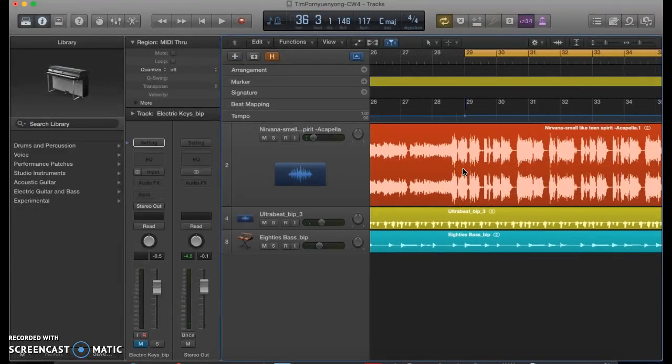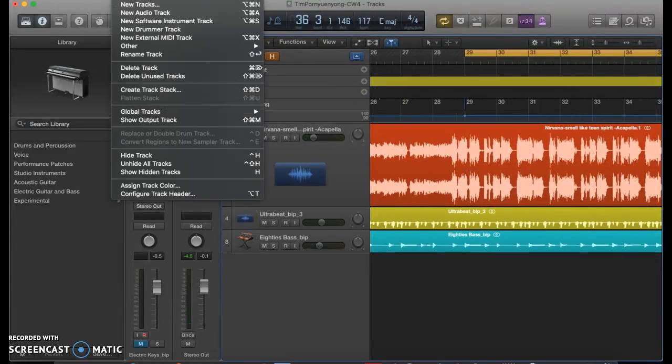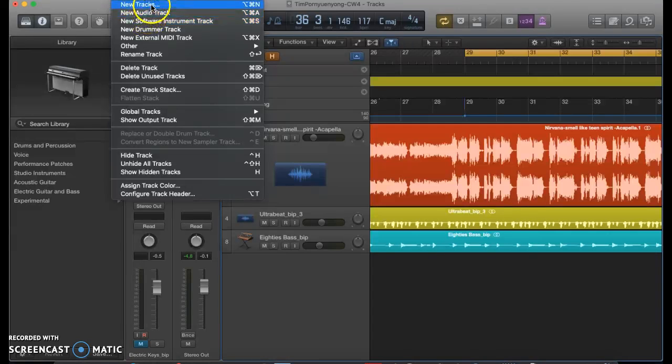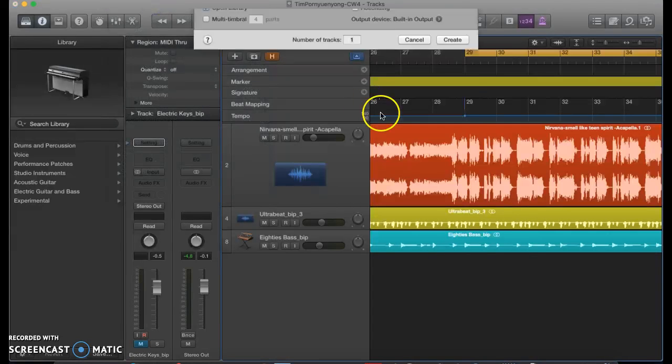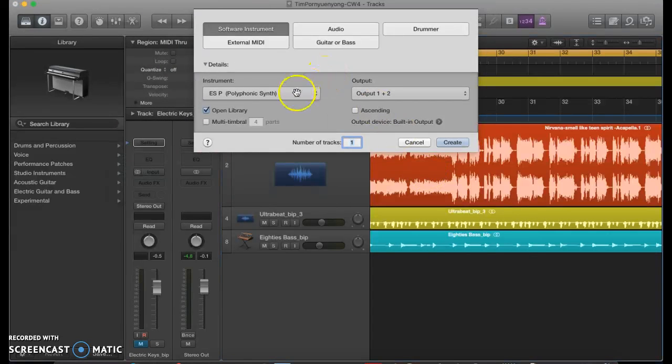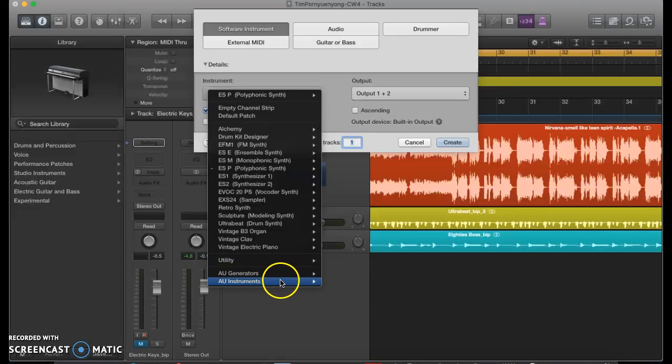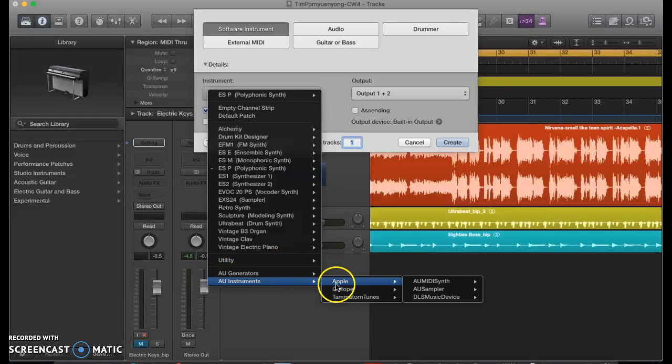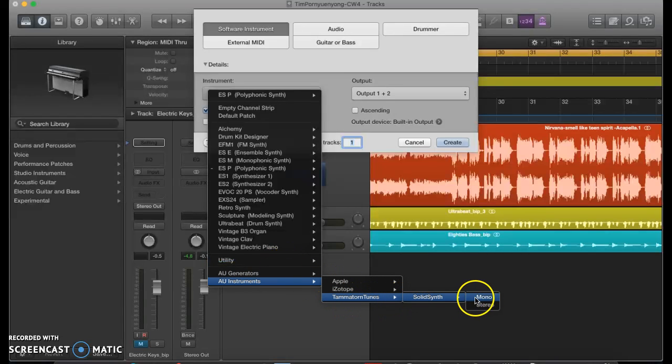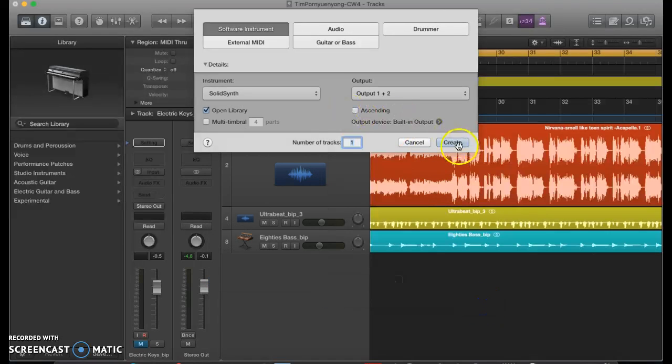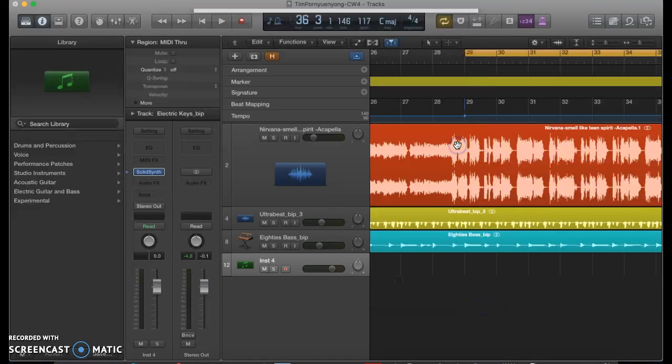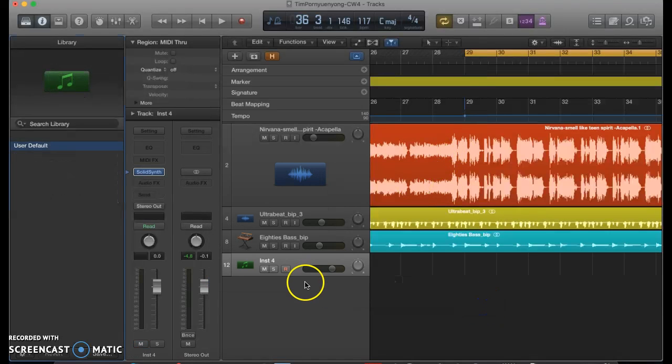And I want to add my synth on top of this. So I'm going to go ahead and create a new track. I'm going to try to find my synth here. It should be under AU Instruments. Tamratorn Tunes. That's the name of my company. Copyright pending. Solid synth. And here we go.